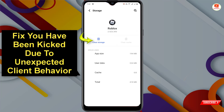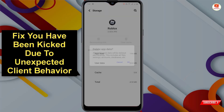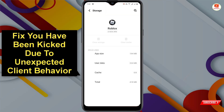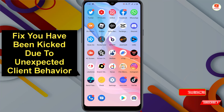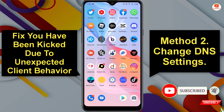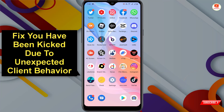Now go back and test the Roblox app again. If you still find the same error, you have to follow the second method. For this one, you have to change the DNS.